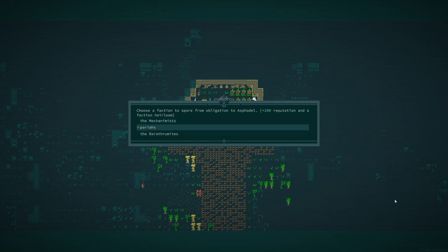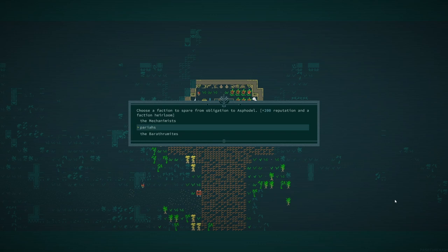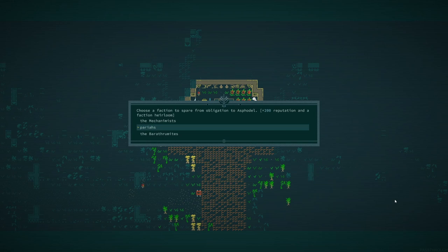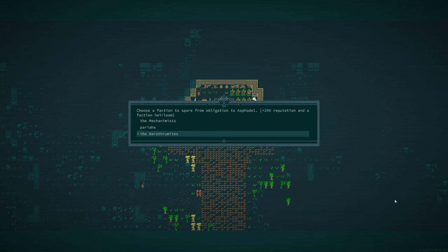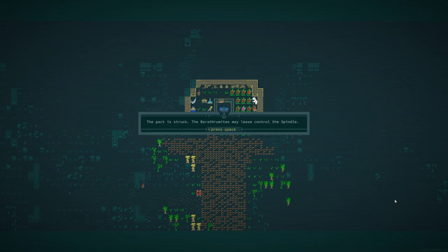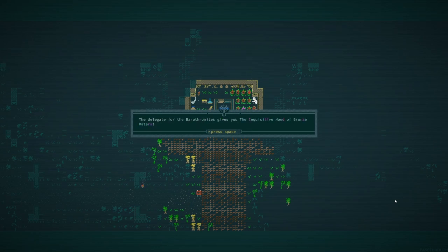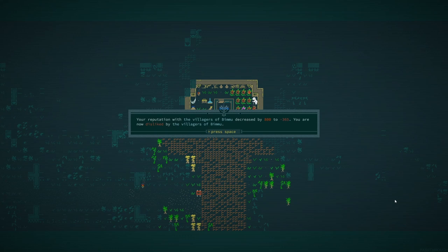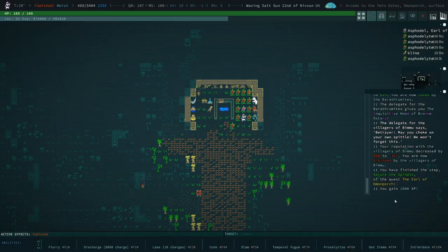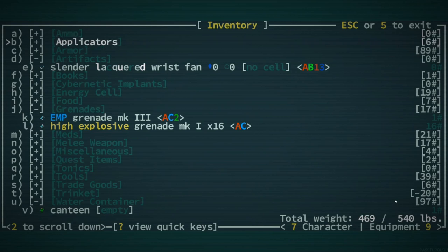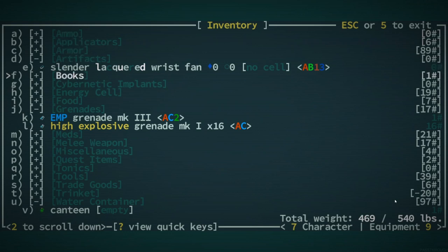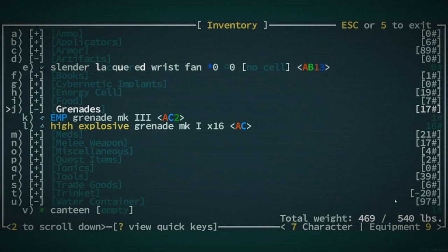Because I was thinking if I could get enough reputation with the villages of Bimu, then I could ask them to include the slinth. Well, I think the Barathramites actually share good secrets, like the trolls. So we're up to 625 with Barathramites and we got the Inquisitive Hood of Bronze Datara. And then villages of Bimu hate, hate us now. That's fine. They're just a random village. They don't, they don't matter too much. I might go in and try and get some secrets from the Barathramites. I think they do give you, like, some really decent secrets about some stuff.